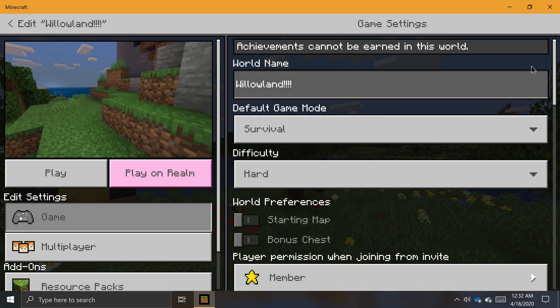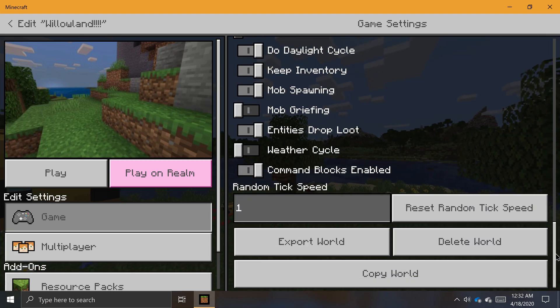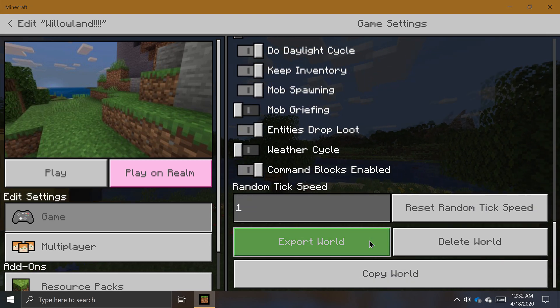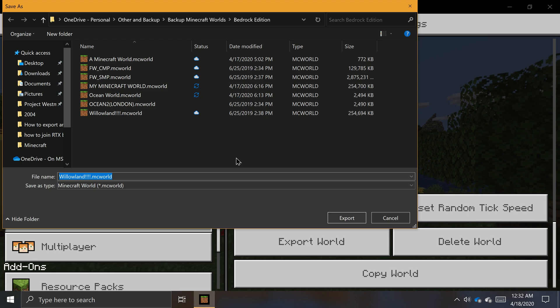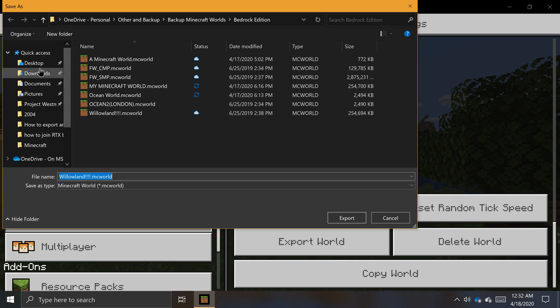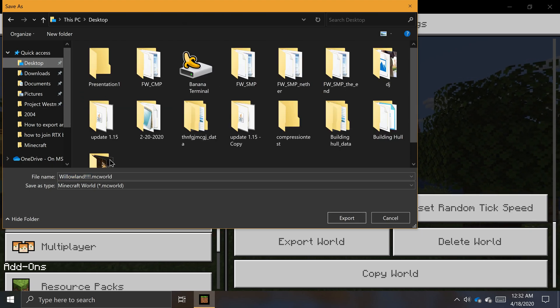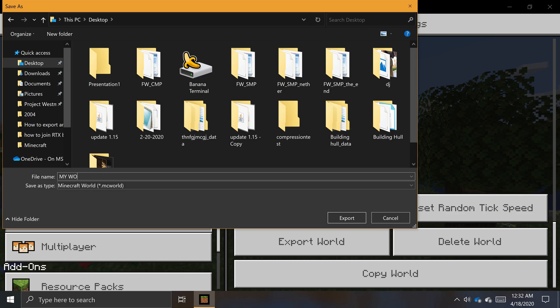Scroll to the bottom of the Game Settings pane on the right and click on Export. A File Explorer window will appear. Navigate to where you want to save a copy of your world, give it a name, and then click Export.